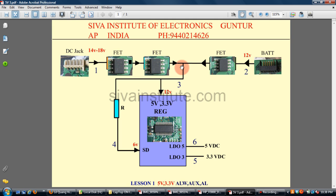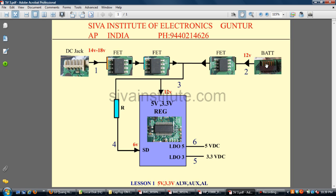If this FET is faulty, the motherboard cannot work with the DC adapter but will work with the battery. If the other FET is faulty, the motherboard will work with the DC adapter but will not work with the battery. So if both are faulty, the motherboard cannot work with either the DC jack or battery. So if any laptop motherboard is dead, you should check from the DC jack to the 5V and 3.3V regulator IC.